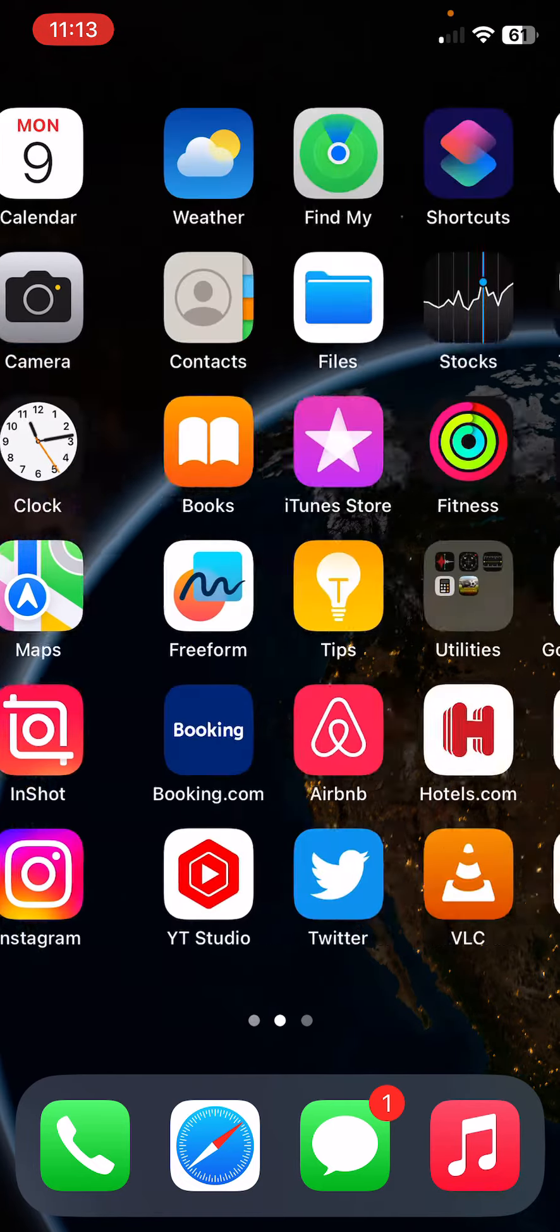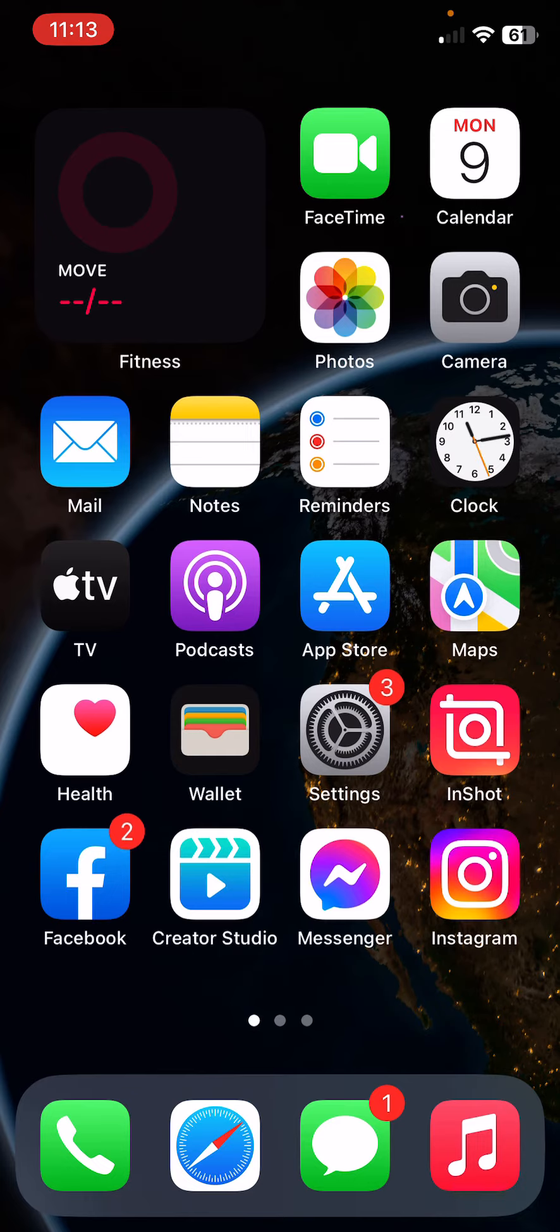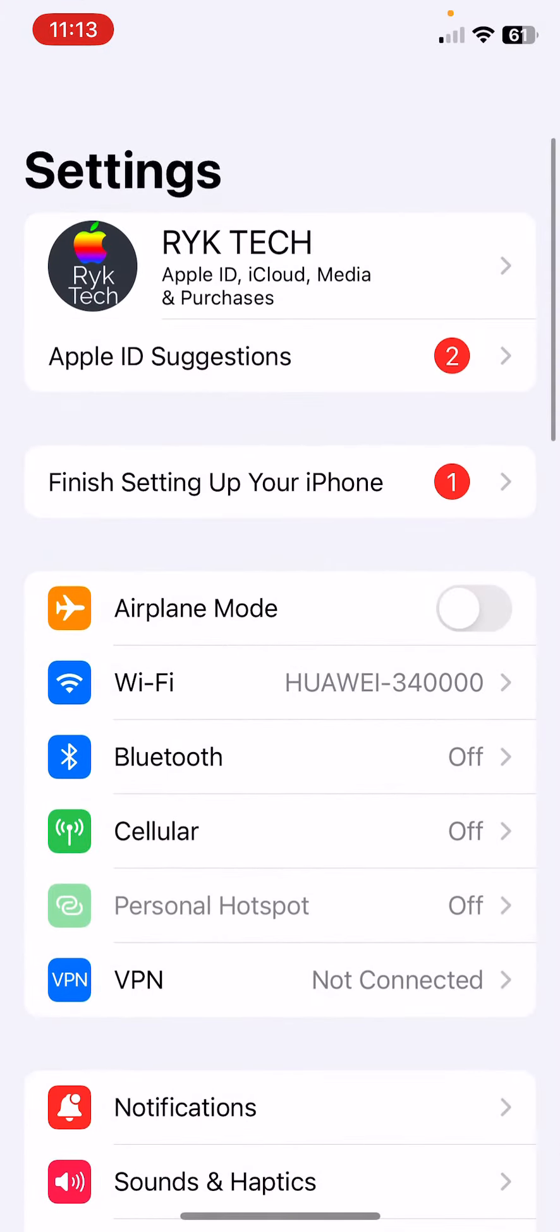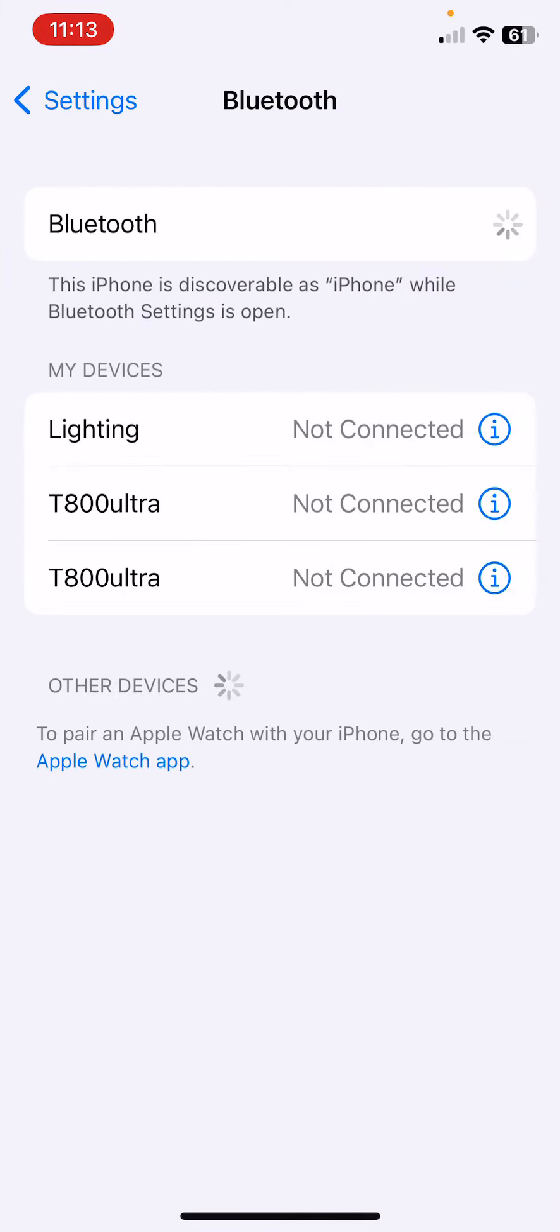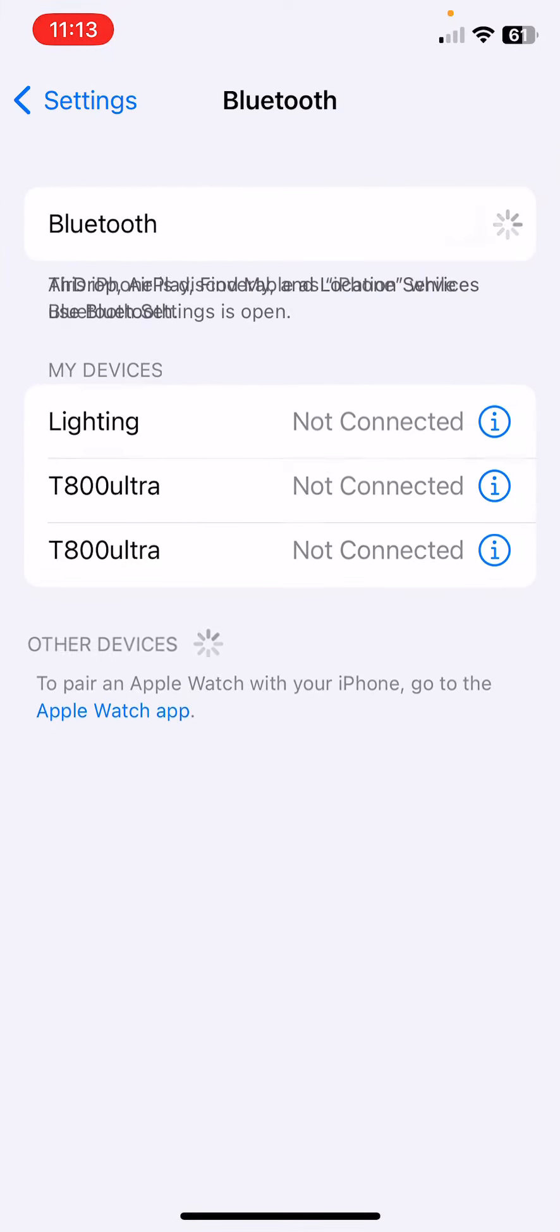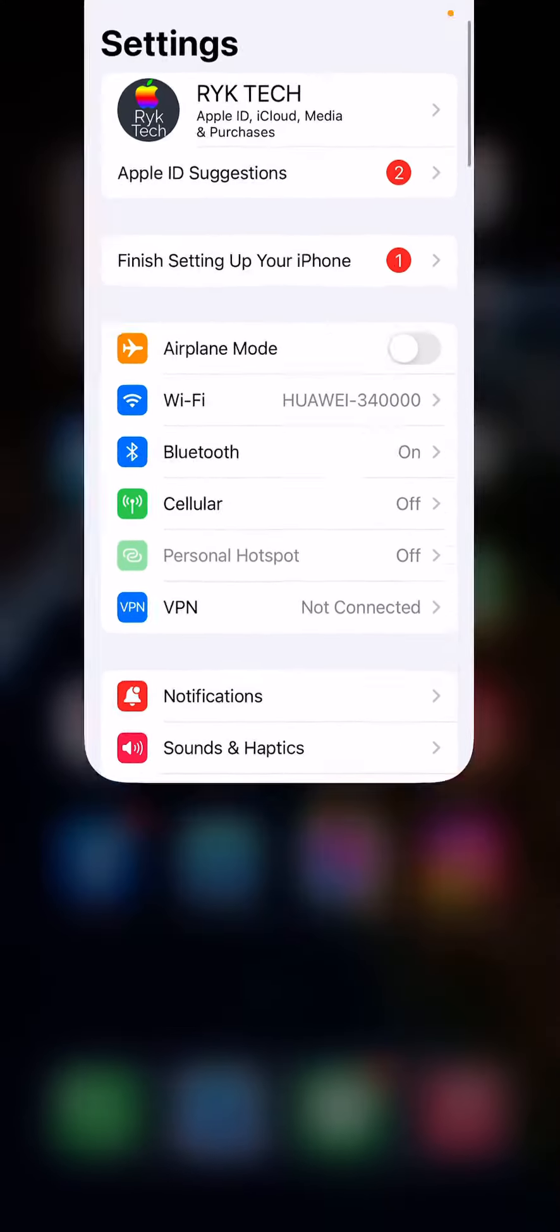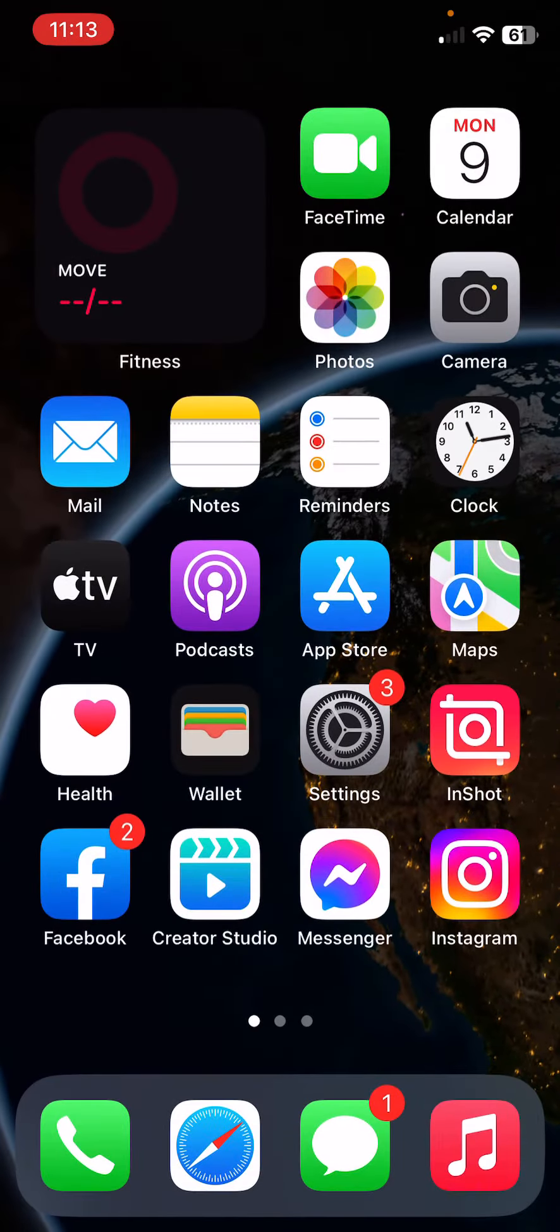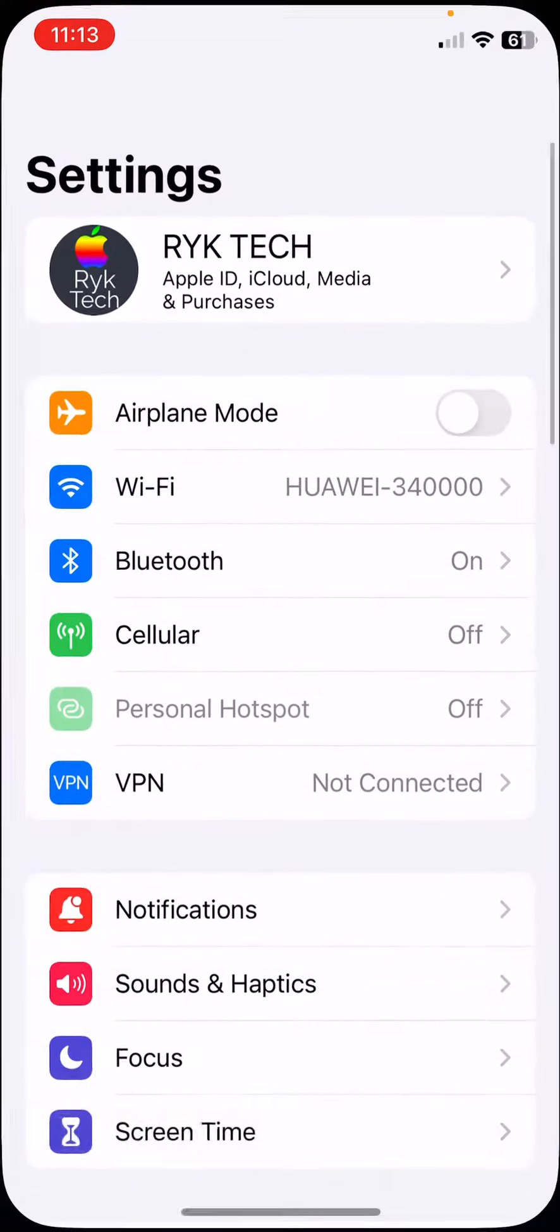First of all, turn on Bluetooth and turn off again for two or three times. After this, the next solution is to forget Bluetooth and repair the device. So for this, open Settings and Bluetooth. Here you can see the connected devices.